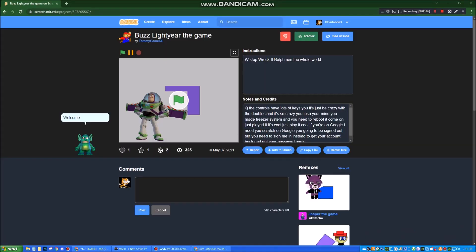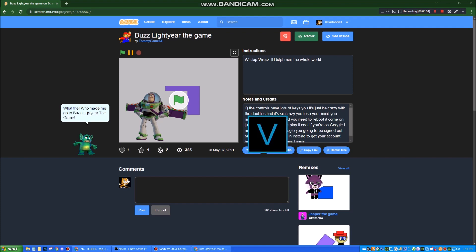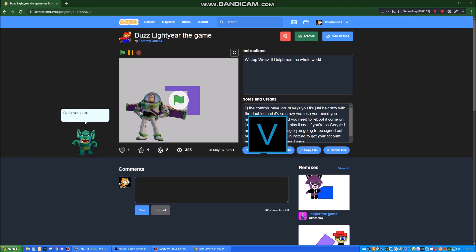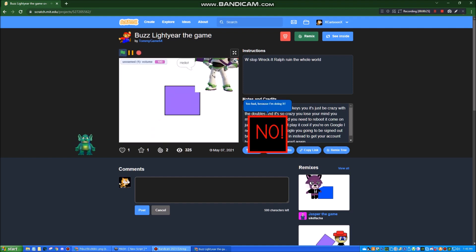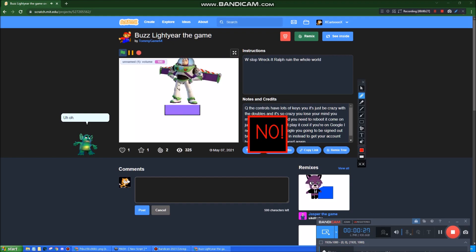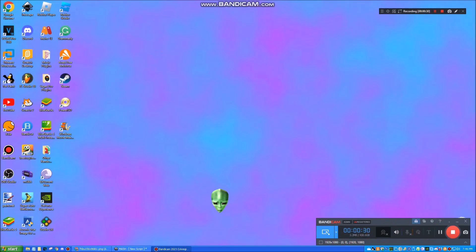Welcome to... What the? Who made me go to Buzz Lightyear the game? It was me! Don't you dare think about playing the project! Too bad, because I'm doing it! We're sorry, but Google Chrome has been crashed due to Buzz Lightyear the game.